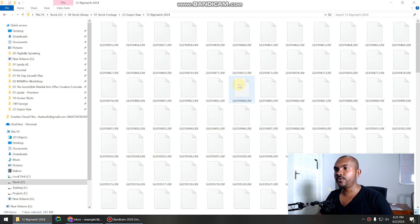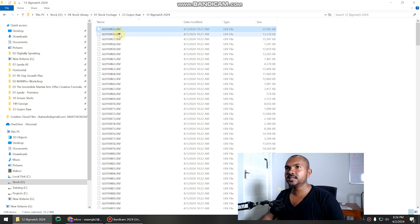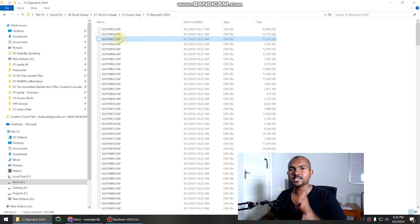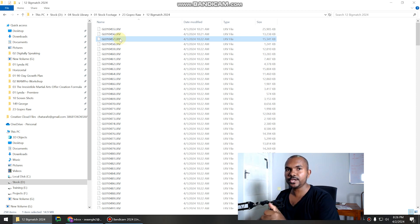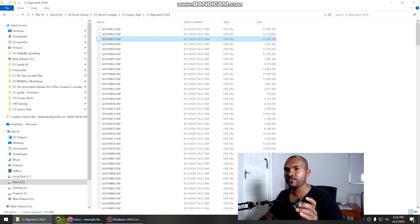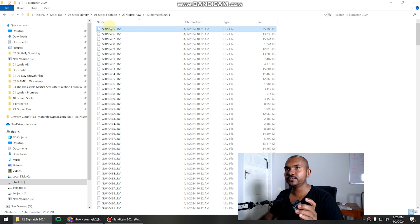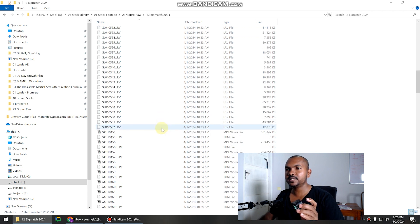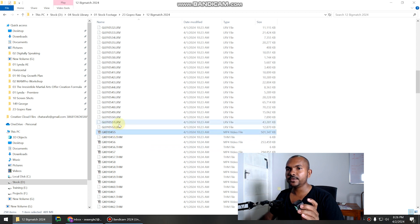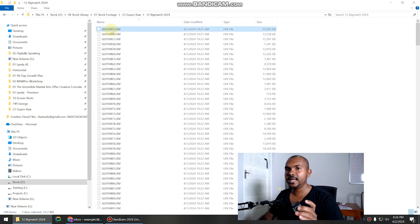If you take a look at this folder in list view, you can see these LRV files. These LRV files are the proxy files created by GoPro. When you preview the recorded video inside the GoPro camera, it will play these LRV files. If you take a look at the file size of the LRV file, it's 14 megabytes. Now if you take a look at the relevant video file — this is file 455 — this is the proxy file.